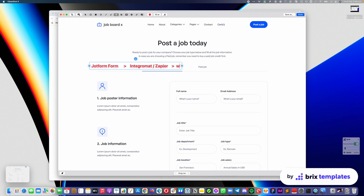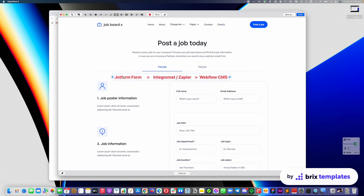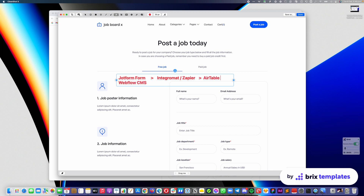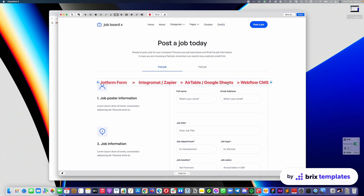All of that data can go into Webflow CMS. So the Typeform data goes into Integromat or Zapier, and then into the Webflow CMS — automatically copying all of that data into a Webflow CMS item in a completely automated way. Another option that a lot of people like is using an intermediary service like Airtable or Google Sheets, so all data is also logged there for control, and then it goes into the Webflow CMS.